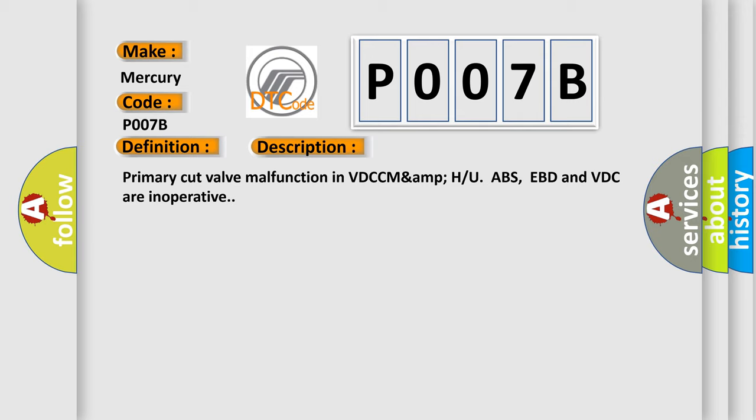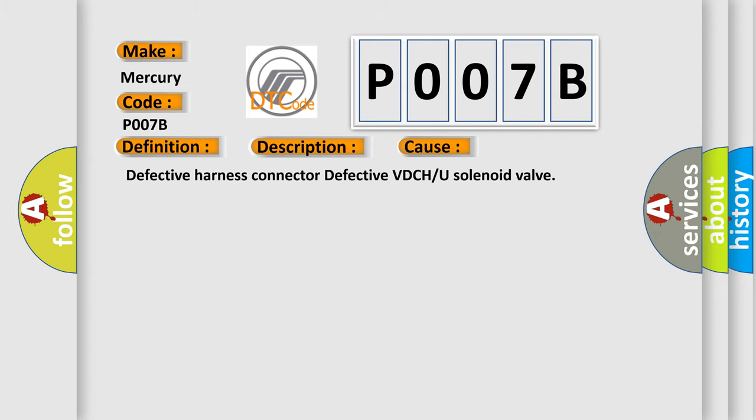This diagnostic error occurs most often in these cases: defective harness connector, defective VDC, or U solenoid valve.